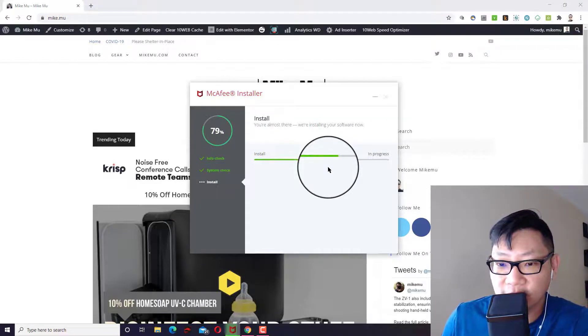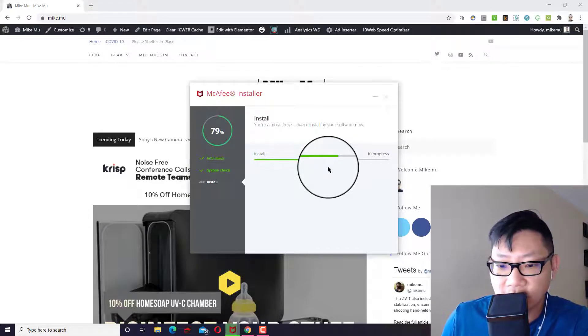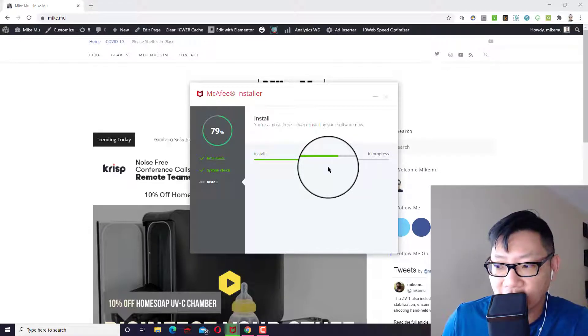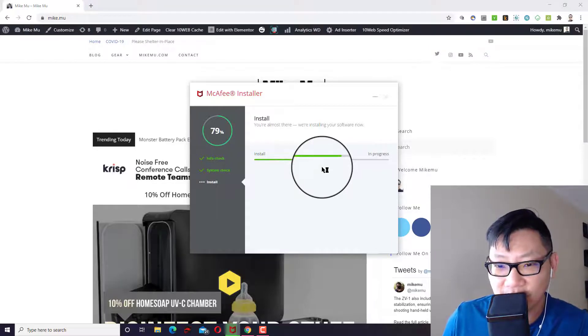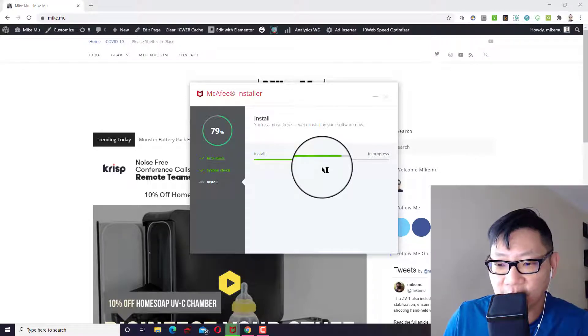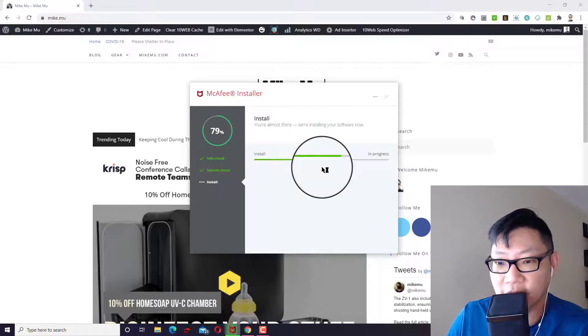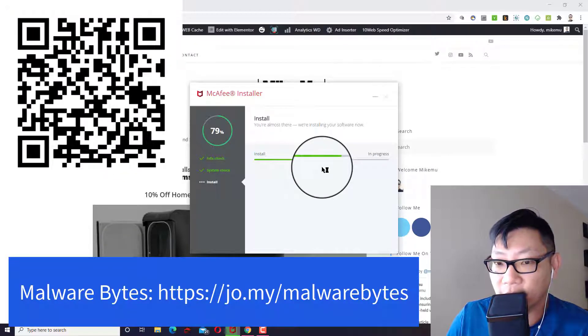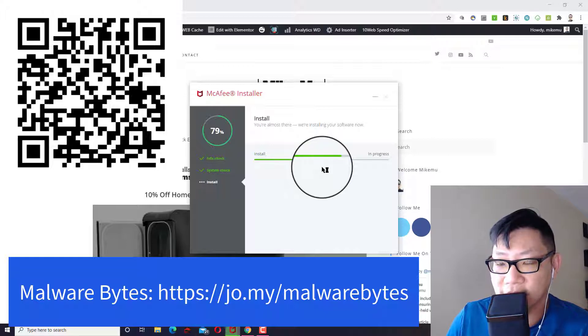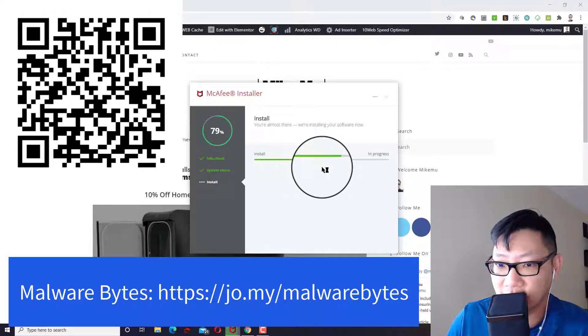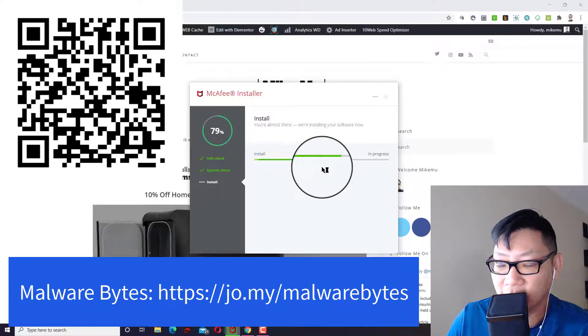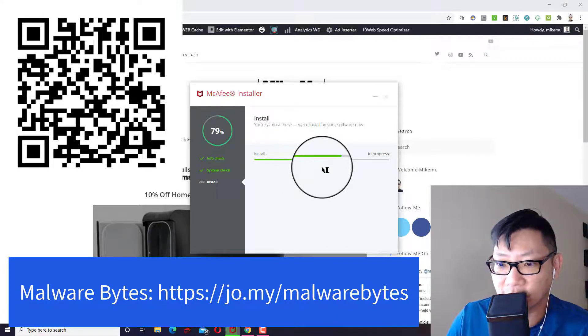So McAfee is a little bit weak in ransomware. So if you are really afraid of getting hit with ransomware, McAfee probably isn't going to be the best. You're probably going to want to supplement it with some other software. I would probably go with malware bites. They have some specific protections available to protect you from ransomware. And that's been hitting a lot of people.